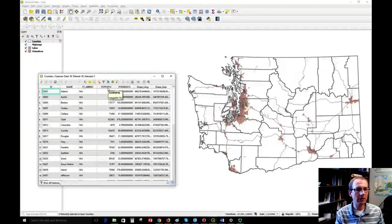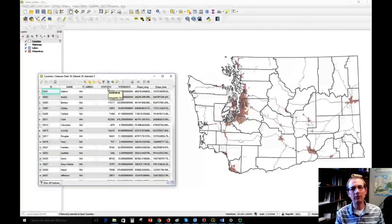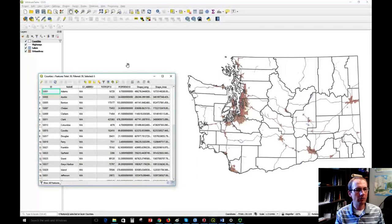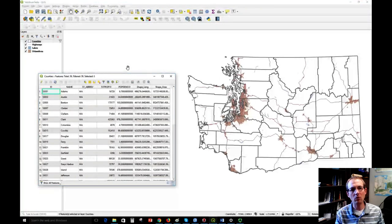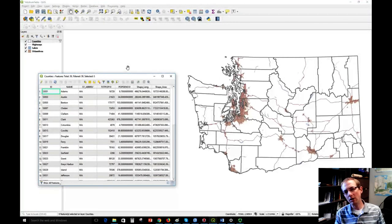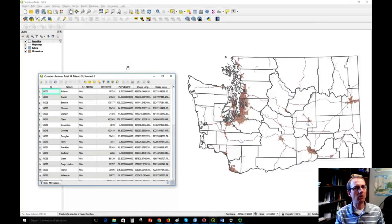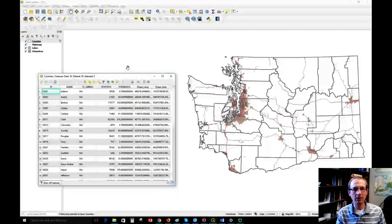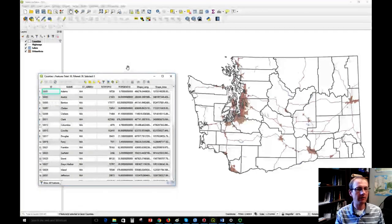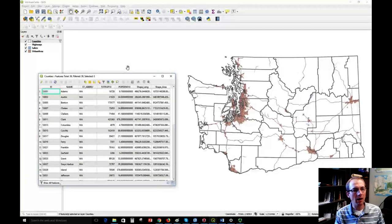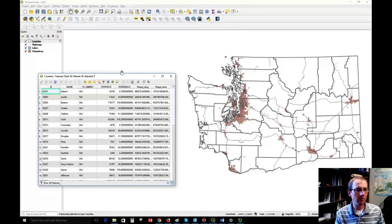We also have a 'pop 10' field here—this is the total population of the county in 2010 as of the census in that year. Also population density. I'm going to assume this is people per square mile, but I might want to check the information that comes with the data set, called the metadata, to verify that if I were going to use this in a report.